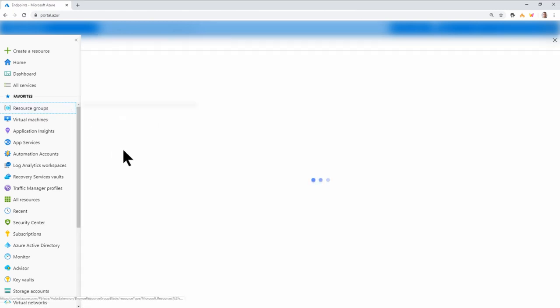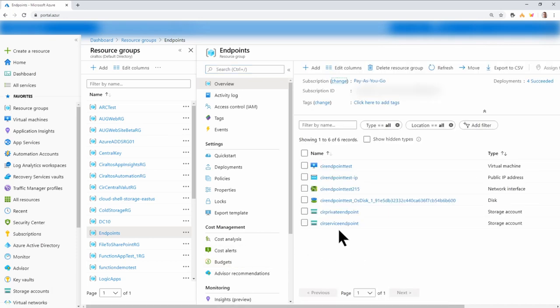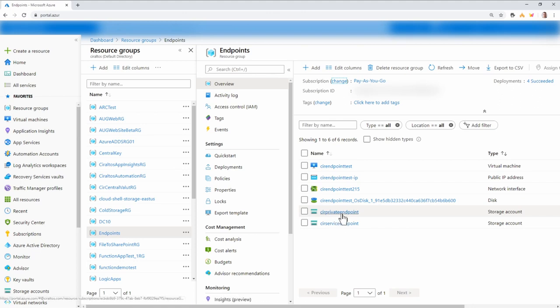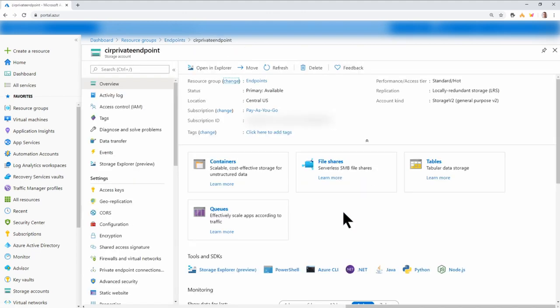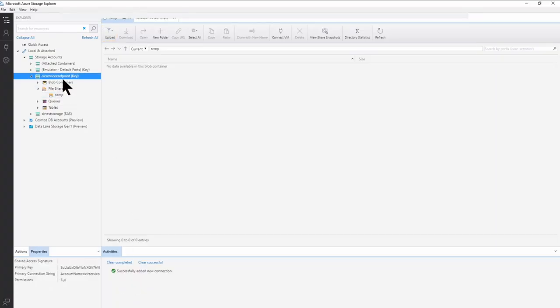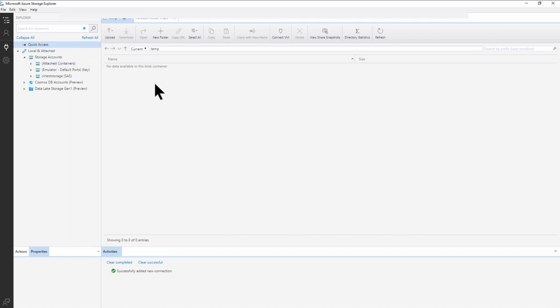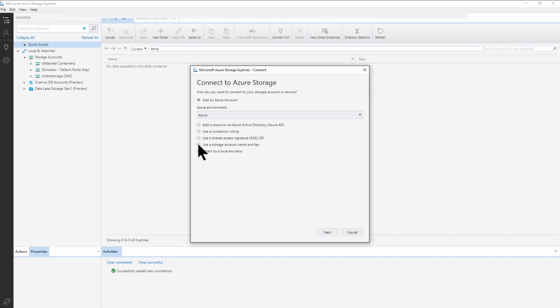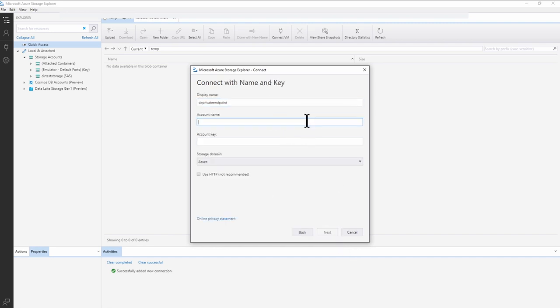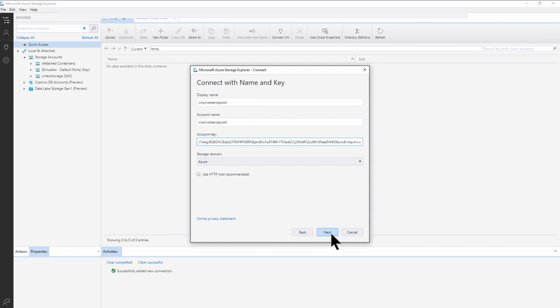Let's do that next. I'm going to go back to my resource groups and go to the endpoints resource group. Here you can see I have a CIR private endpoint storage account. Let's connect both instances of Storage Explorer to it — I'll need the keys and the storage account name. I'll detach the service endpoint storage account we were just using and add the new private endpoint storage account. Just like the other one, I have a test share and can access it from outside the VNet over a public network.